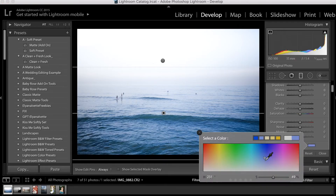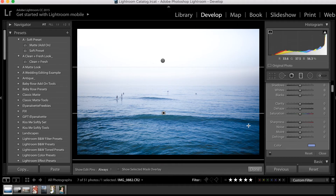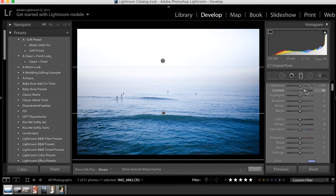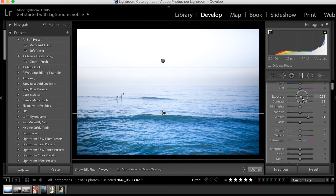Basically, you can select a color here and that color will be added to your photo. I'd like the water to be more of a deep blue, so I'm just going to place it around here. And I'm also going to increase my contrast, my whites, and my exposure.